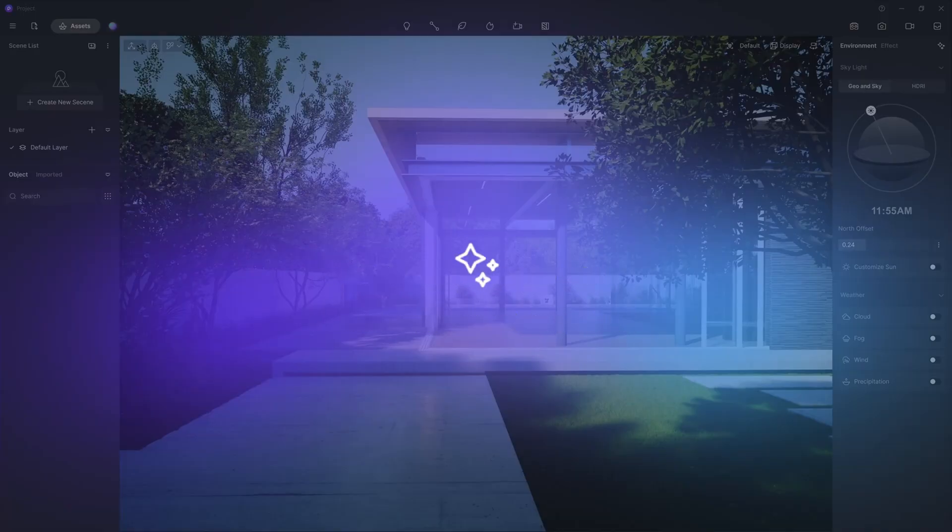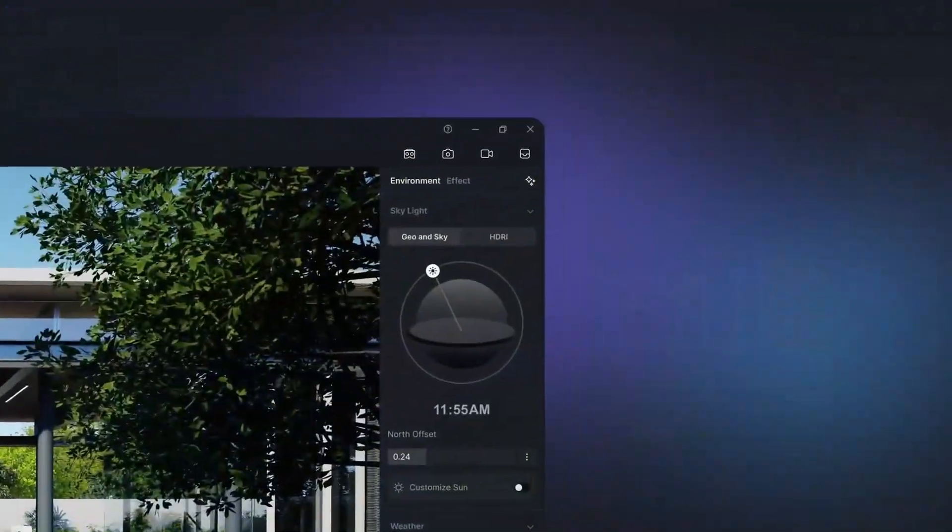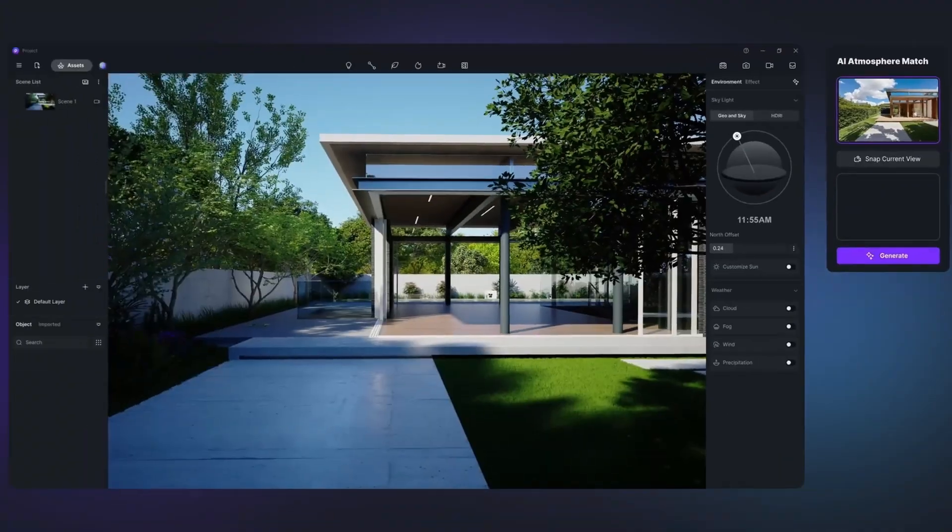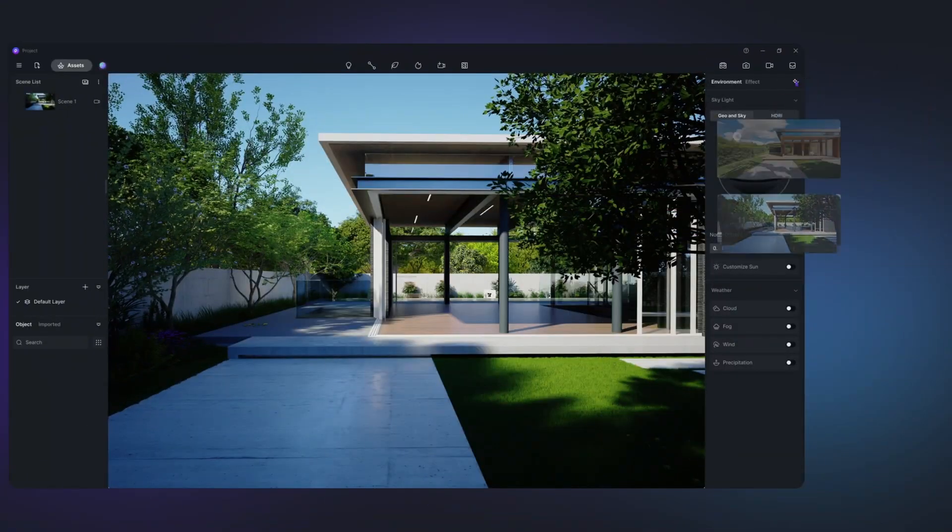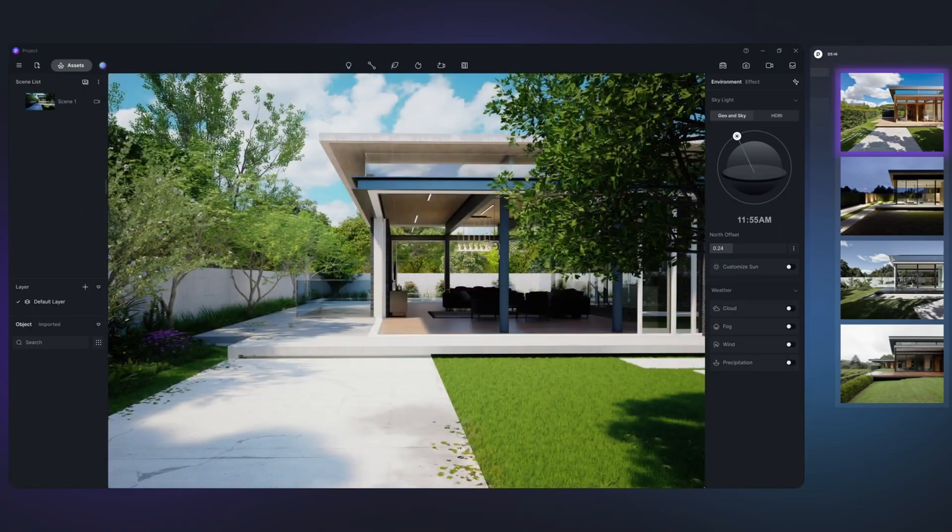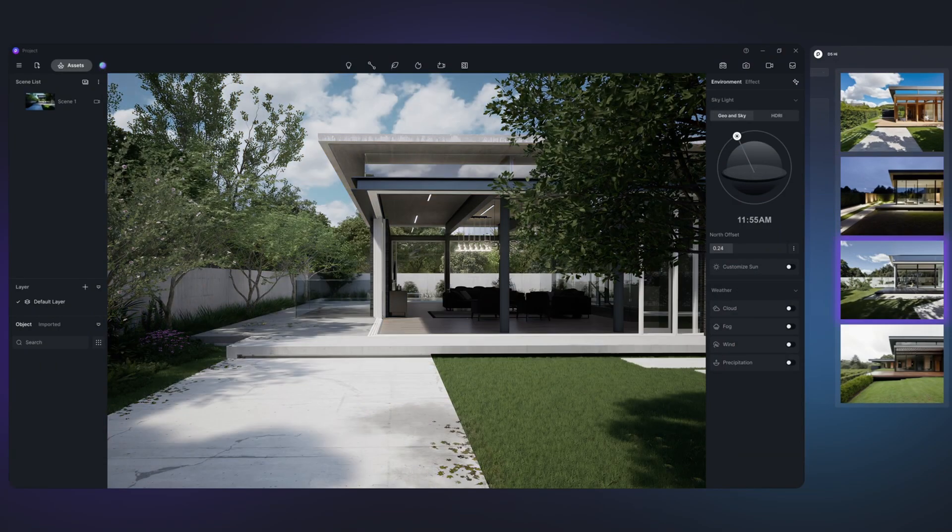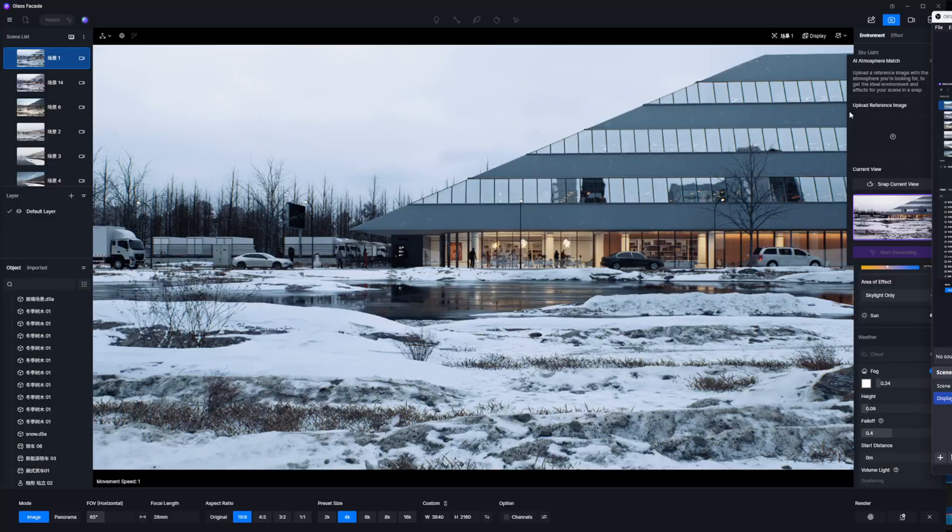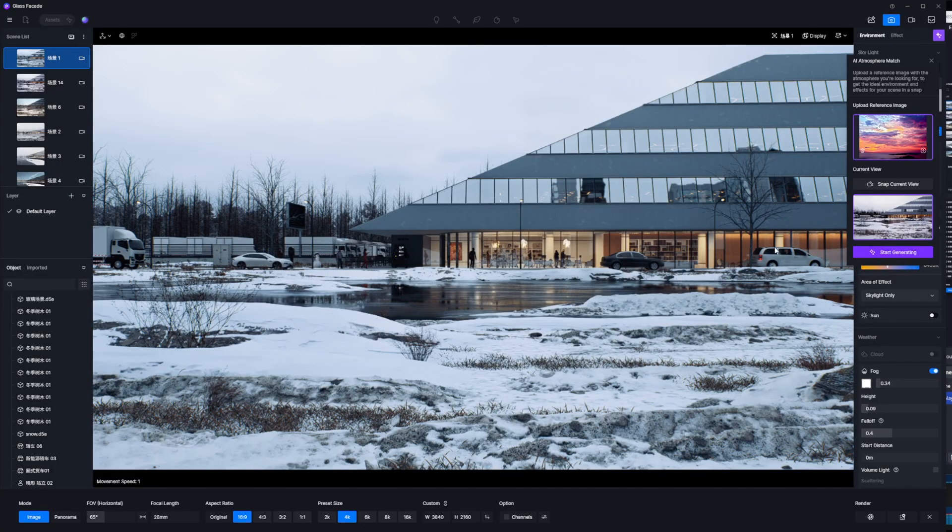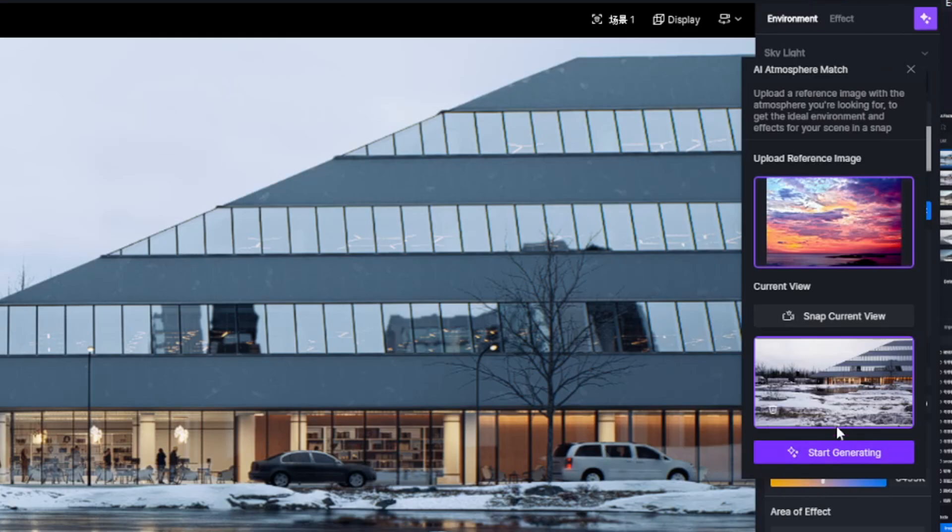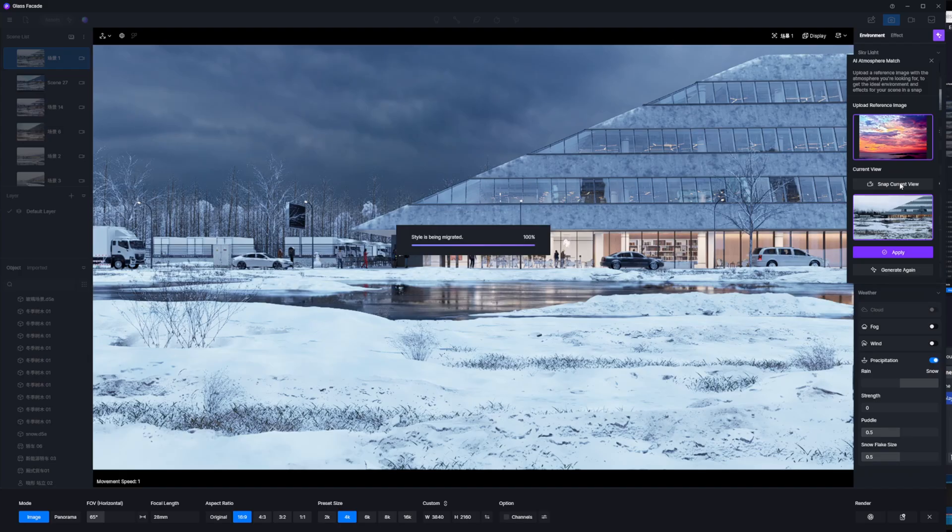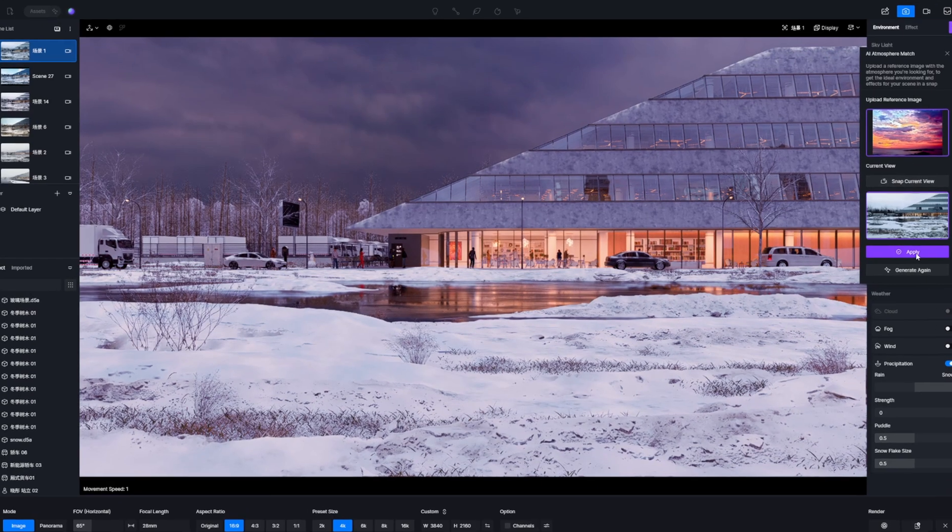Next up is one of my favorite AI tools, the AI Atmosphere Match tool, which allows you to use AI to generate the overall atmosphere for your scene by clicking on the AI Atmosphere Match button in the upper right corner of the right sidebar and uploading a reference image to match the current scene viewport. All the parameters of the D5 Environment panel, including weather and the sky effect, will be applied to achieve the effect of the reference image either by matching it with the geo and the sky or selecting an appropriate HDRI.